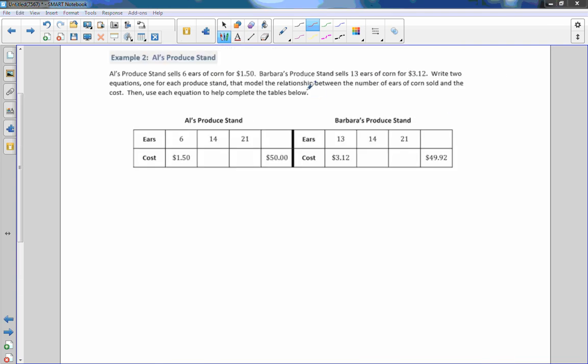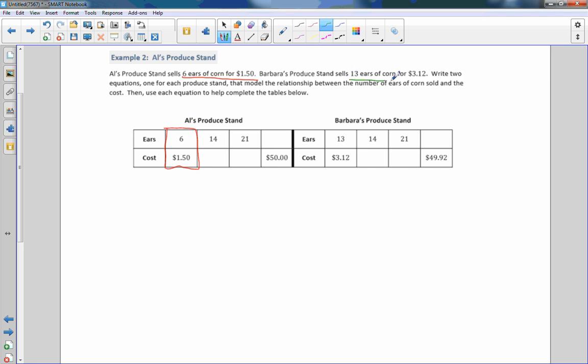Example 2. Al's produce stand. Al's produce stand sells 6 ears of corn for $1.50. So they gave us that right here. 6 ears, $1.50. Barbara's produce stand sells 13 ears of corn for $3.12. And they put that in her table over here. Write two equations, one for each produce stand. That models the relationship between the number of ears of corn sold, ears of corn, and cost.